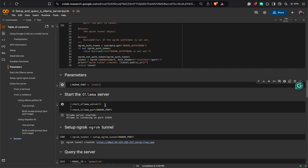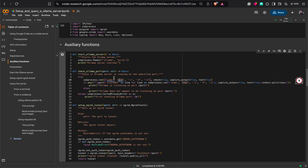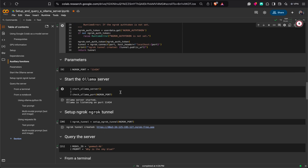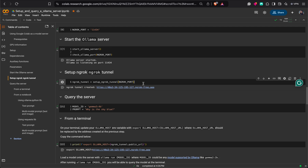The first thing to do is start the Ollama server — I also run a simple test to confirm it's running on the specified port. What I'm doing is running the 'ollama serve' command as a background process so the server starts on the machine. Then I run another function that sets up the ngrok tunnel, which creates a public URL that I can use to access this Google Colab instance remotely — from my machine or from yours. The Ollama server is already started and I now have a public URL to query the instance.